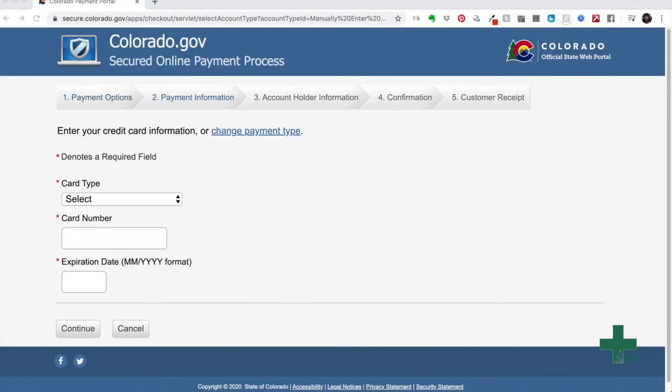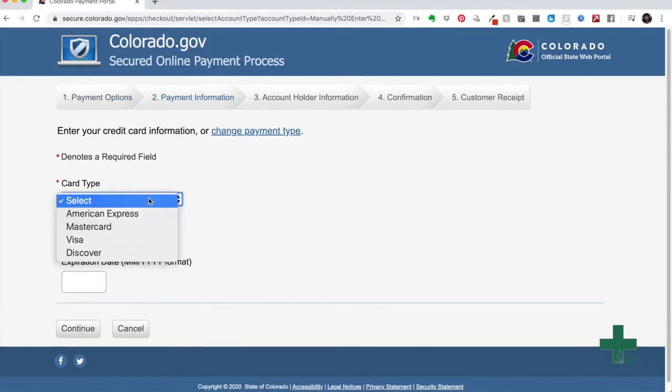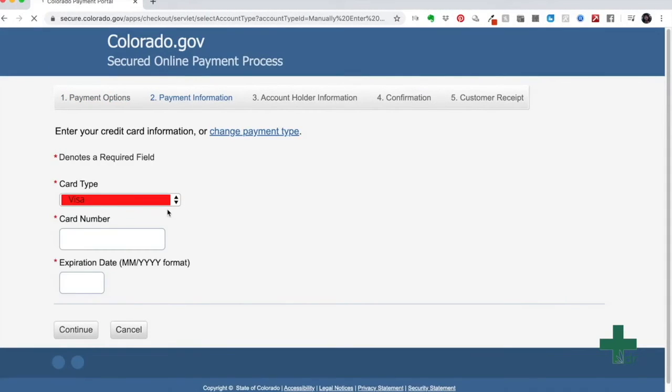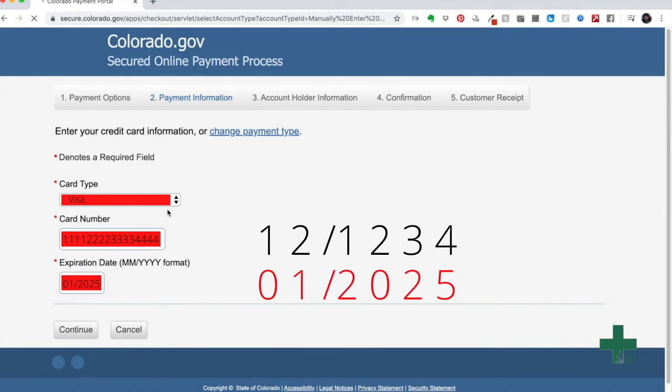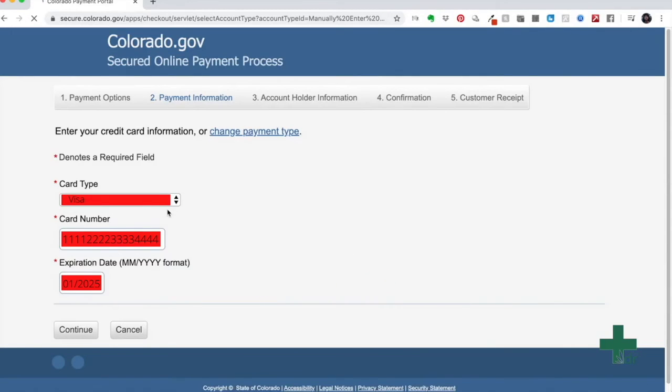Now you are redirected to a new page. In the drop down box, select your card type. Once you have selected your card type, enter your card number. Once you have entered your card number, enter the expiration date. Make sure to use two digits for the month and four digits for the year. Otherwise, you'll have to enter it all over again. After entering the expiration date, click continue.